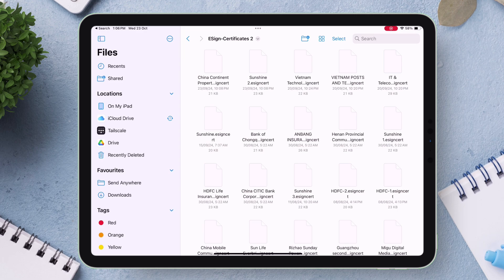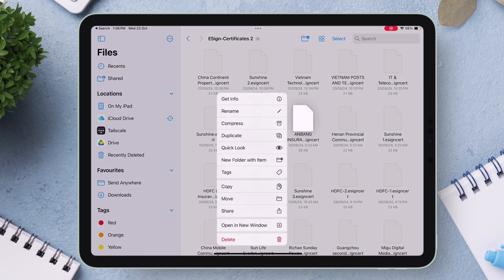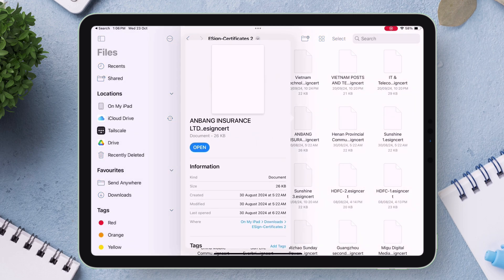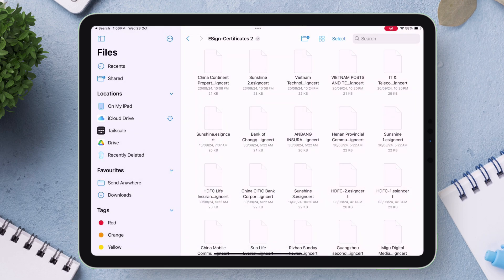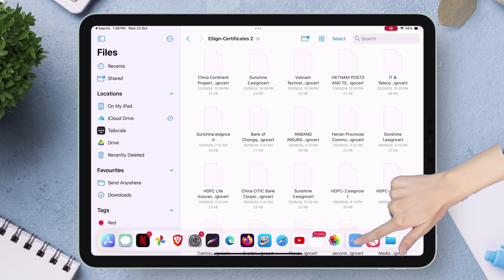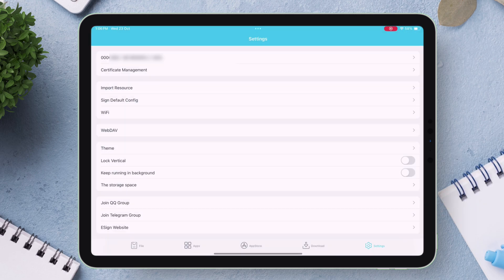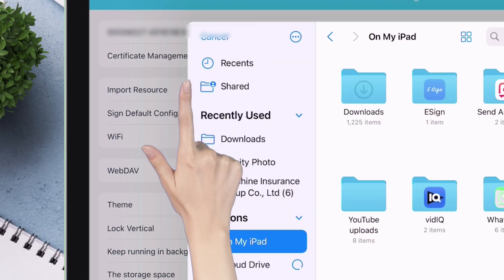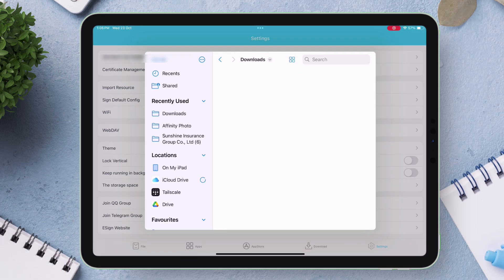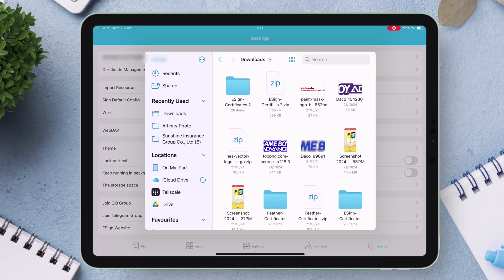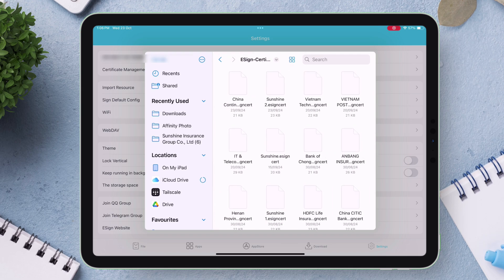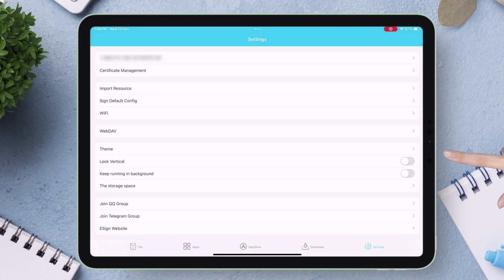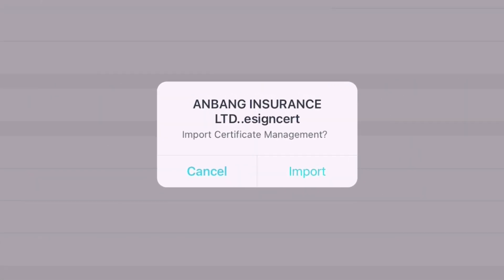Let's go back to the e-sign app and to the settings option. Tap on import resource and now simply locate that certificate which worked for you. Tap on import and once successfully imported...